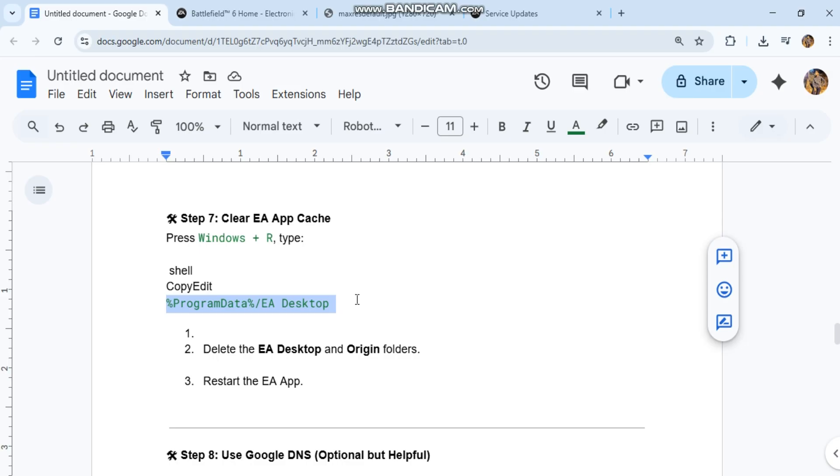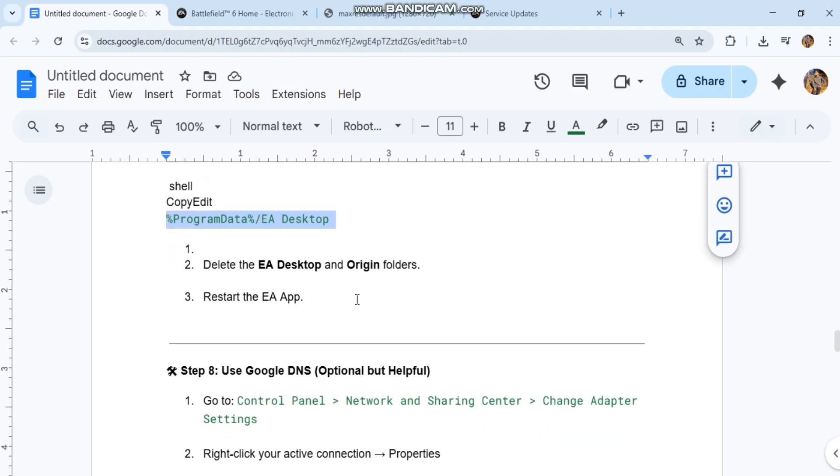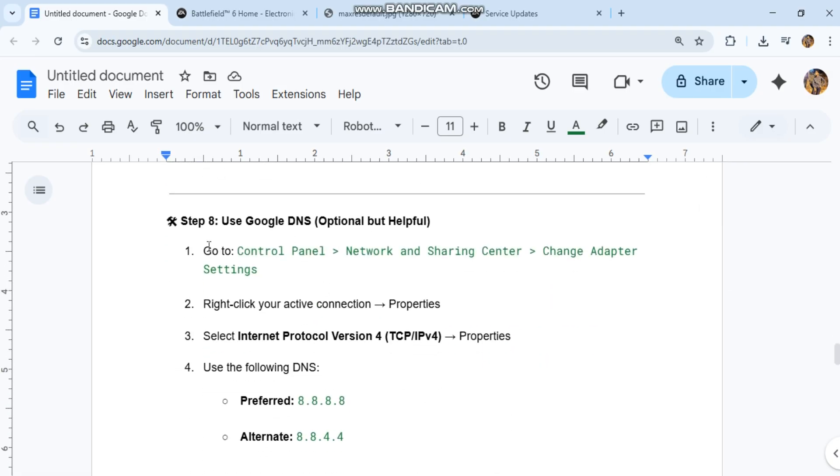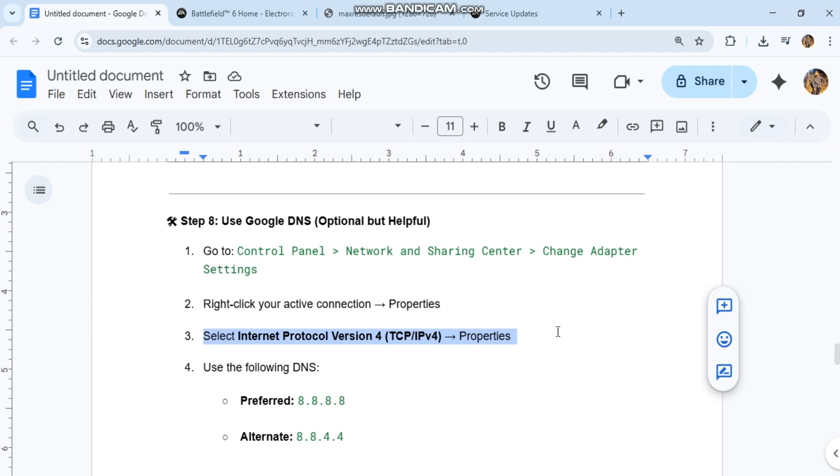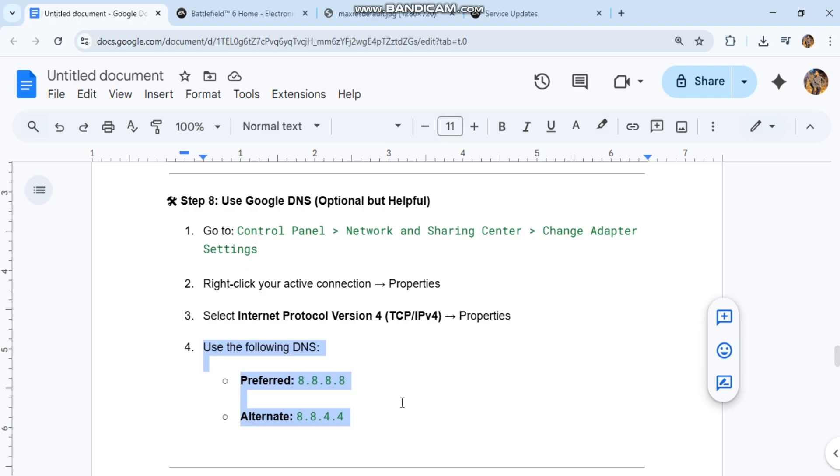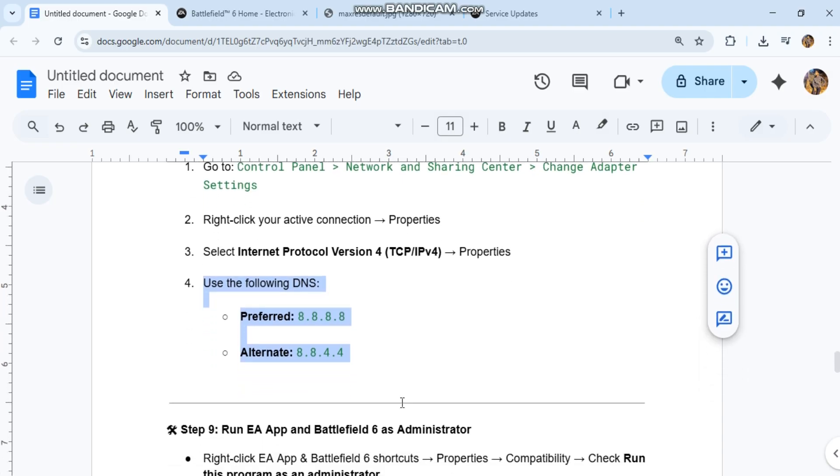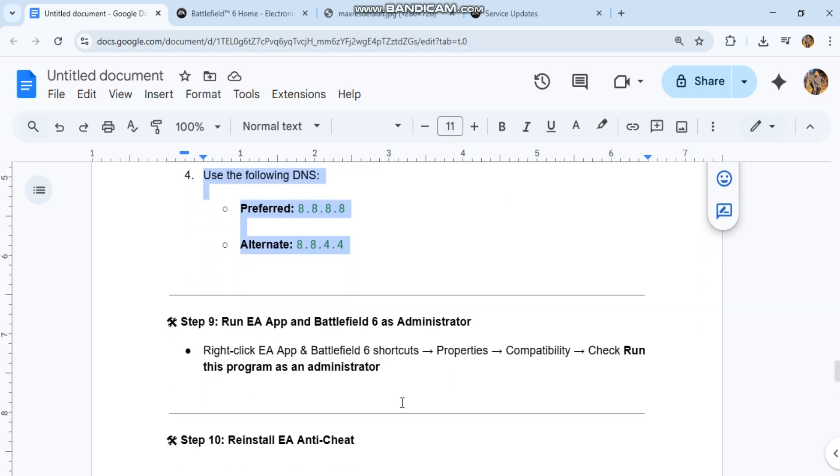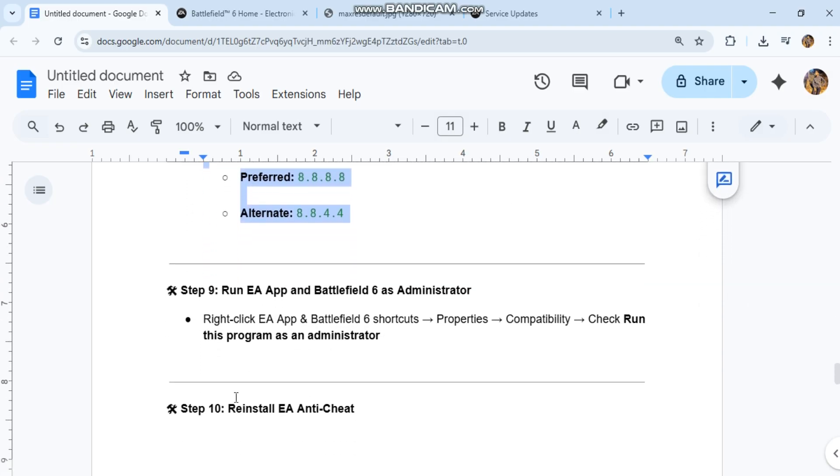Step 8: Use Google DNS (optional but helpful). Go to Control Panel, Network and Sharing Center, Change adapter settings. Right-click your active connection and select Properties. Select Internet Protocol Version 4 (TCP/IPv4), then Properties. Use the following DNS servers: Preferred 8.8.8.8, Alternate 8.8.4.4.